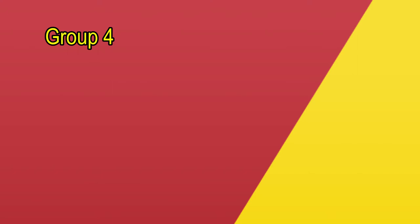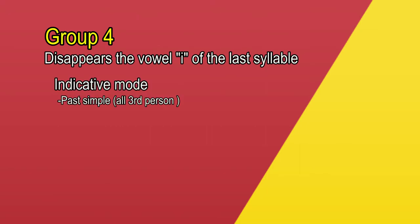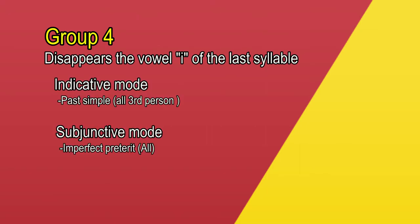Group number four. Well, I have to say that this is the smallest group so far, so there are just a few verbs from this group. The rule for this one is that these verbs disappear the vowel I in the third person of the past simple of the indicative mode and in the perfect preterite of the subjunctive mode. I will say it again, pupilos.